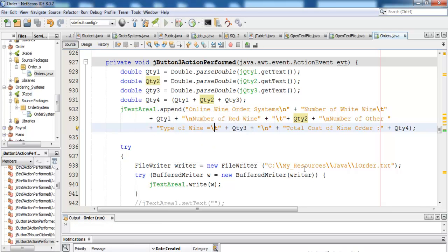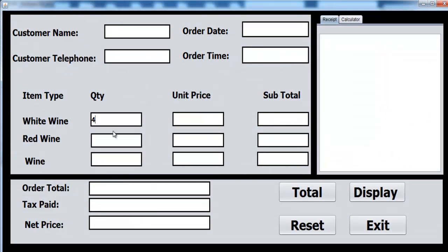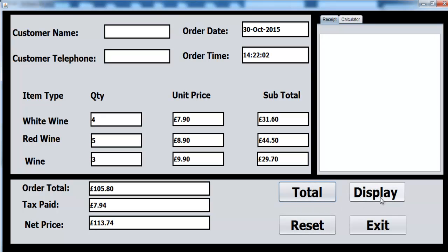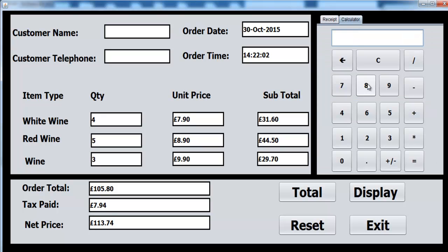We can always modify it anyway. Let's run it — I need to change that and just click on total. We have our title there in the display. Now let's use our calculator — multiply by 7.9. Okay, see that — that's correct.